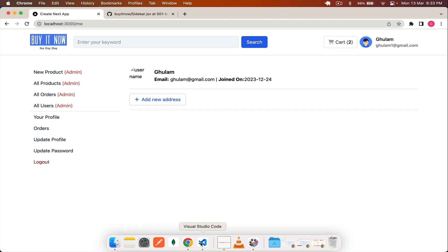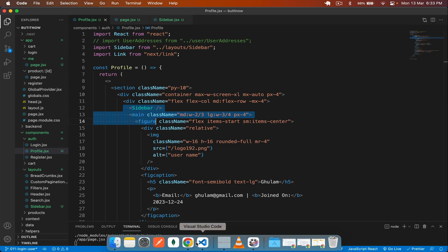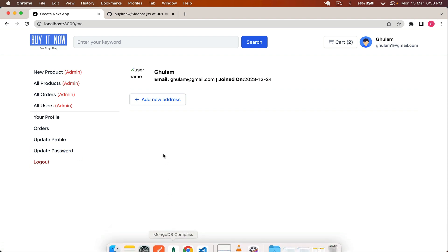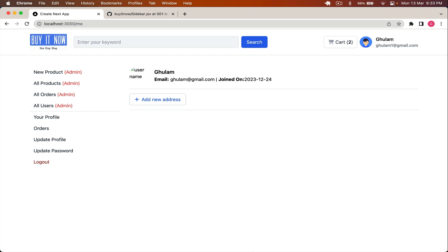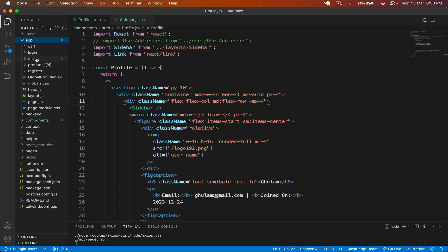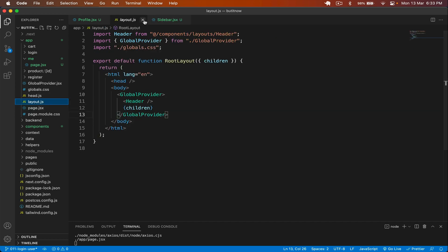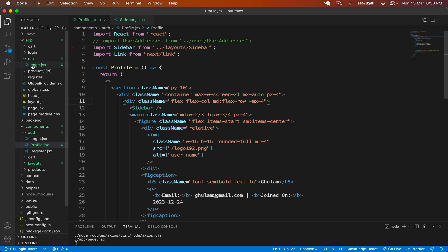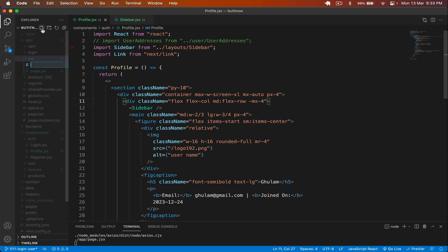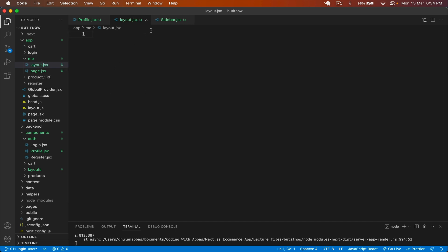Right now the sidebar is embedded directly in the profile component, but we need this layout throughout all pages. So we'll create a separate nested layout. I close the form, go to app/me, and create a nested layout file. If you're not familiar with nested layouts in Next.js 13, I have a separate video covering all those details on my channel. In the 'me' folder I create a new file called layout.jsx, which will serve as the nested layout.